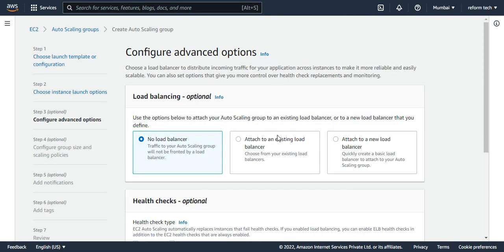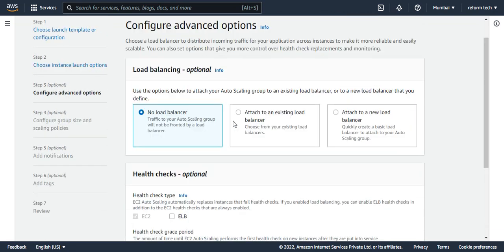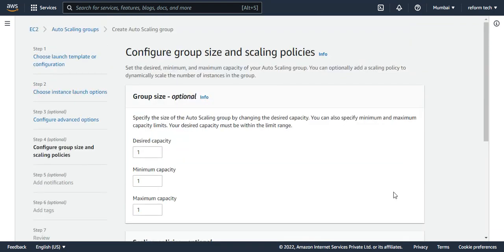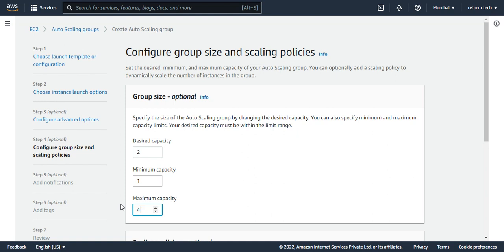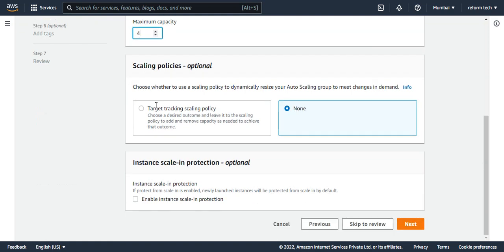If you have a load balancer, you can attach it here, and you can also configure health checks. These are optional — I'm not doing any of this now. I'll say next. Now you have desired, minimum, and maximum capacity — this is very important. Desired is the number of instances that stay running always. I'll set desired to two, minimum to one, and maximum to four. I'll skip scaling policies for now and say next.